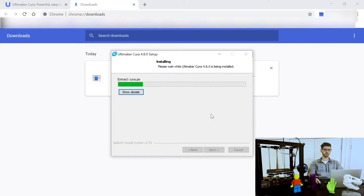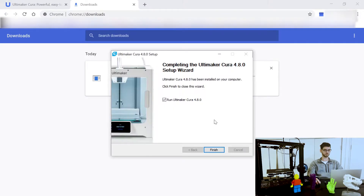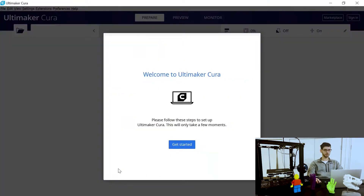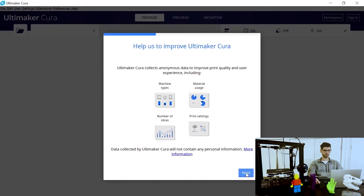This will take just a minute — it is a little bit larger of a software package. After this you should have a Cura icon on your desktop if you created one. We're going to click Finish and run the software. This is the beginning of the software — it says 'Welcome to Ultimaker Cura, let's get started.' Agree to the user agreement and click Next.